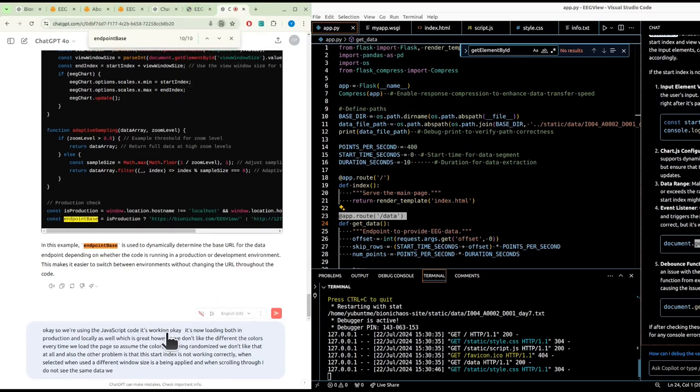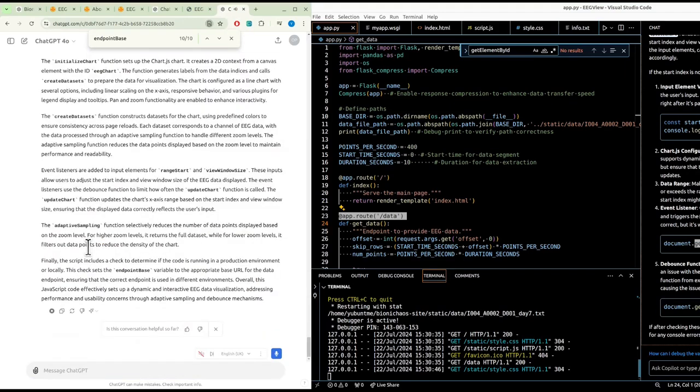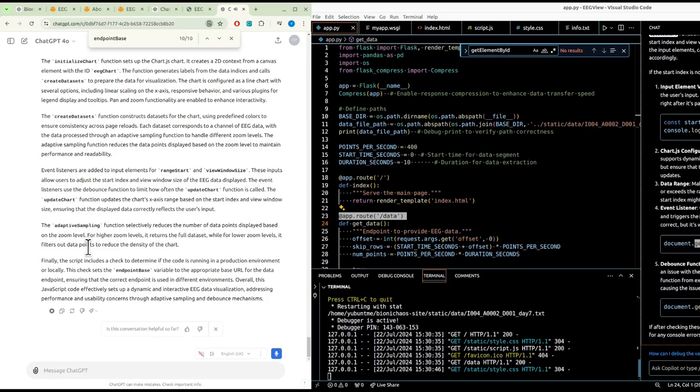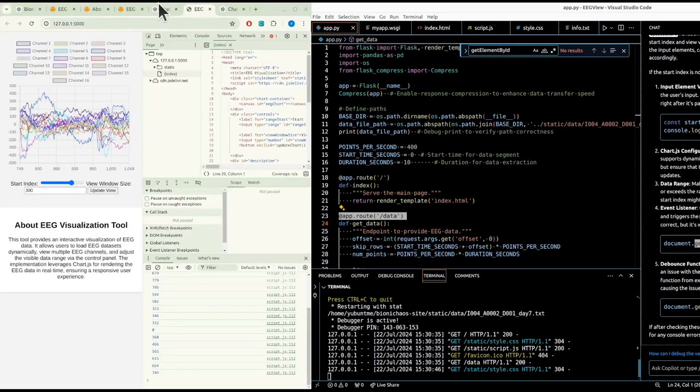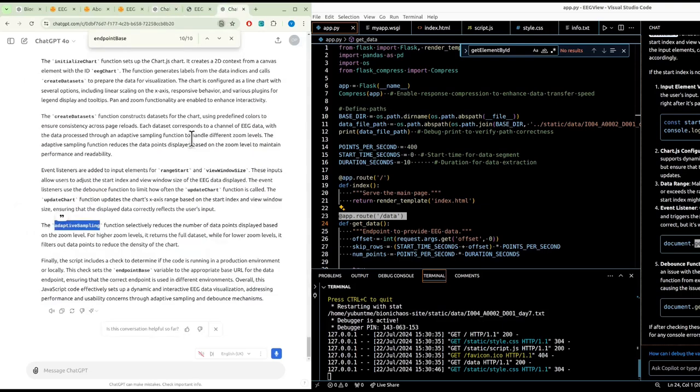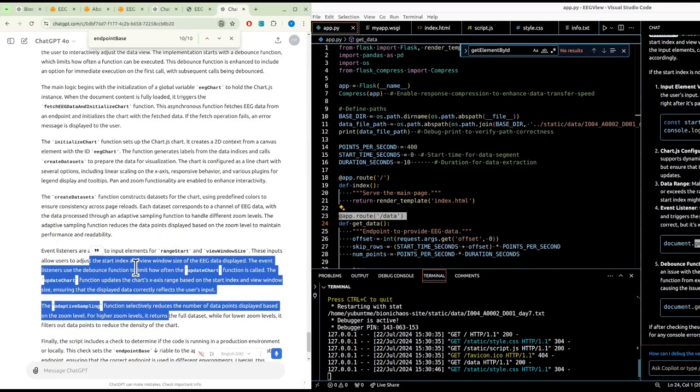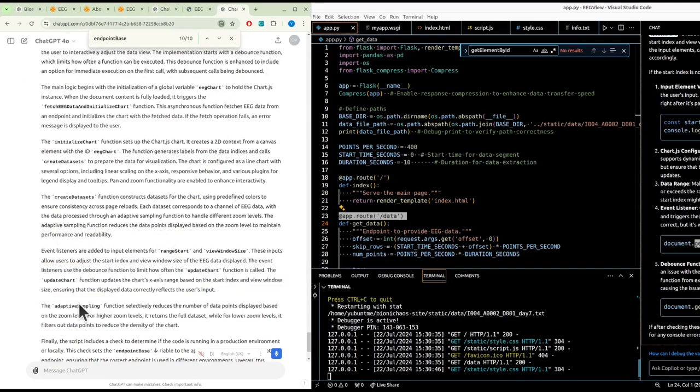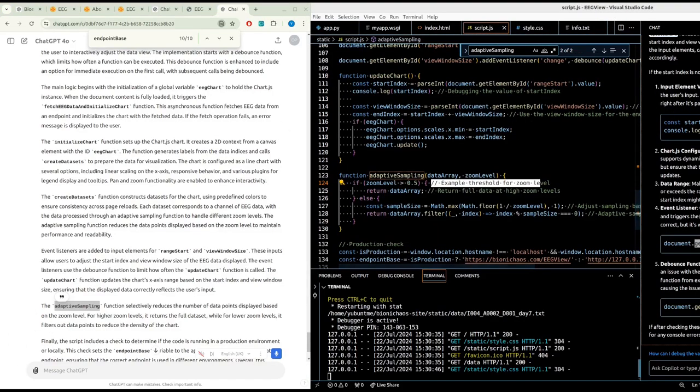The provided JavaScript code is designed to fetch EEG data, visualize it using Chart.js, and allow the user to interactively adjust the data view. The chart is configured as a line chart with several options including linear scaling on the x-axis, responsive behavior, and various plugins. Each dataset corresponds to a channel of EEG data, with the data processed through an adaptive sampling function to handle different zoom levels.